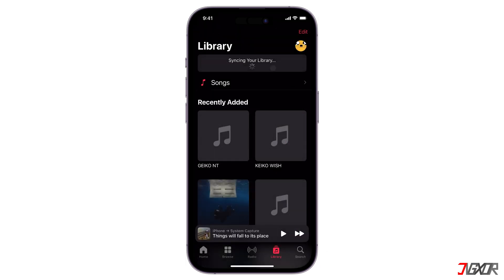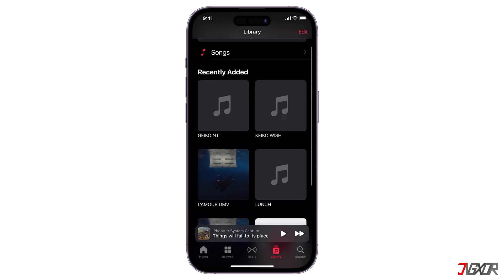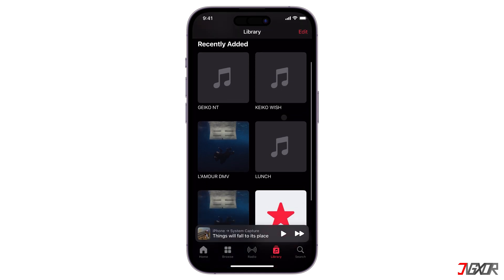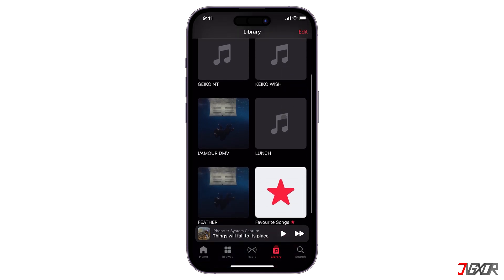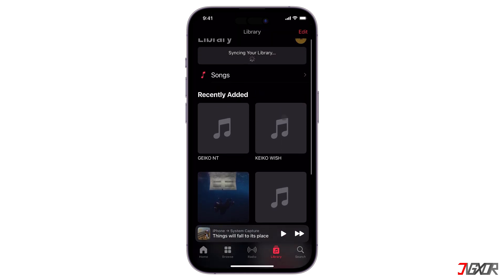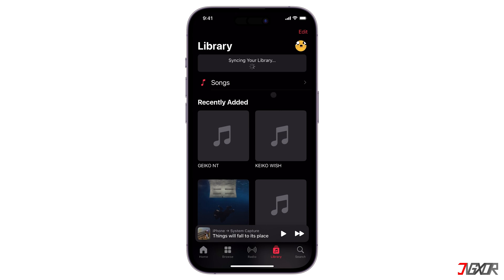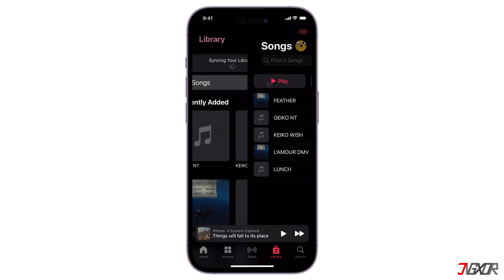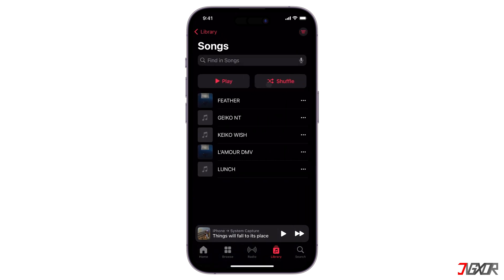You can now access your music from any device signed into the same Apple ID. Note that Sync Library requires a subscription to Apple Music. Without a subscription, you can't directly sync your songs to the Apple Music Library on your iPhone.